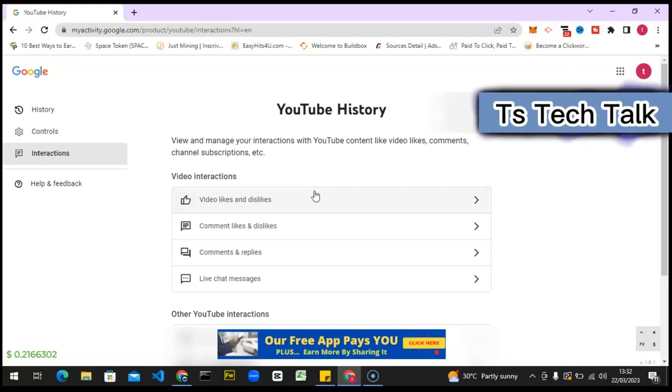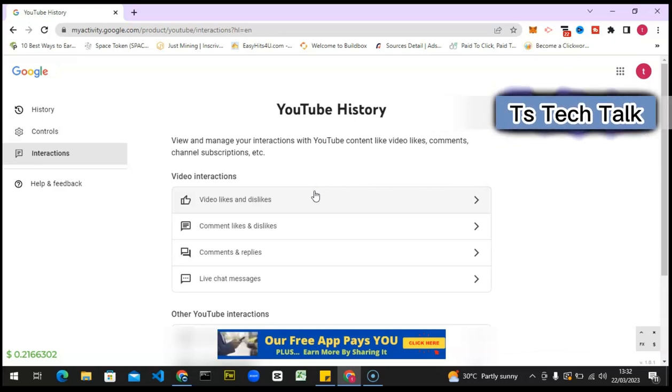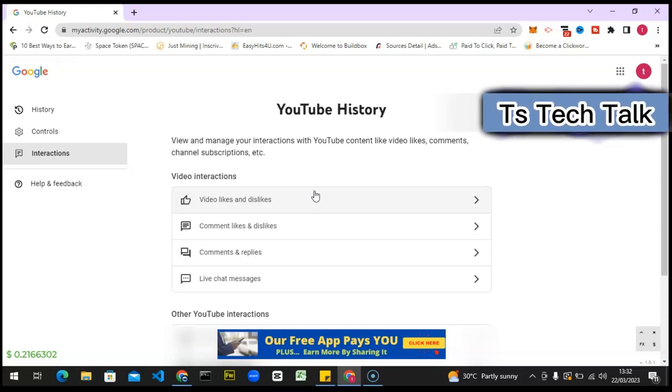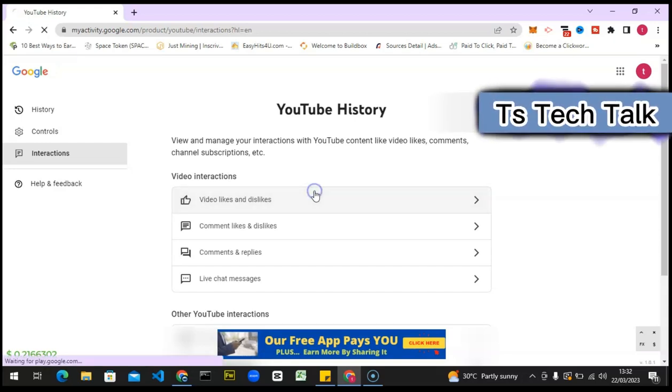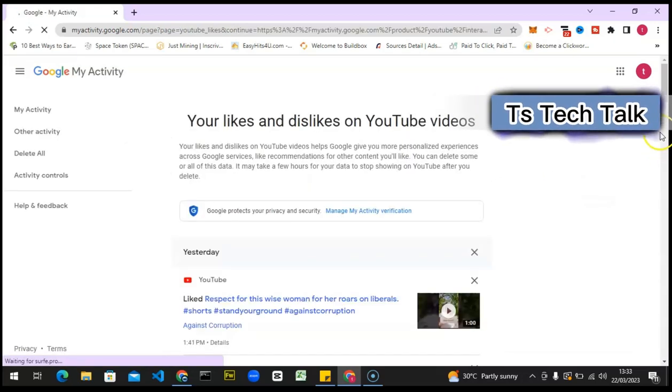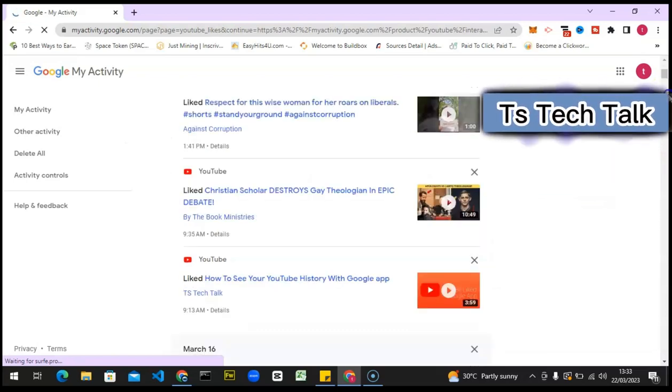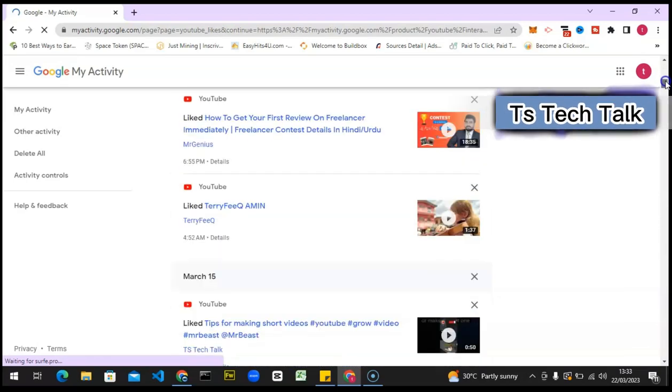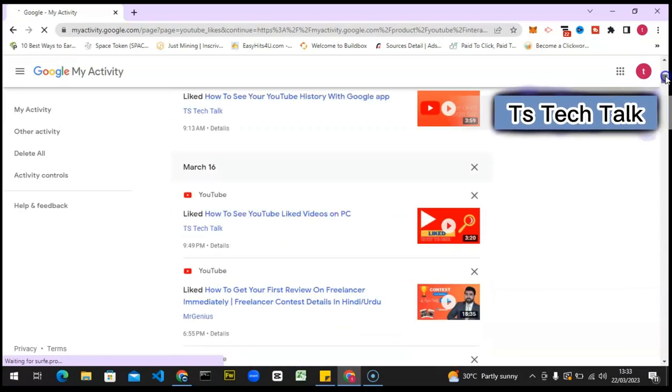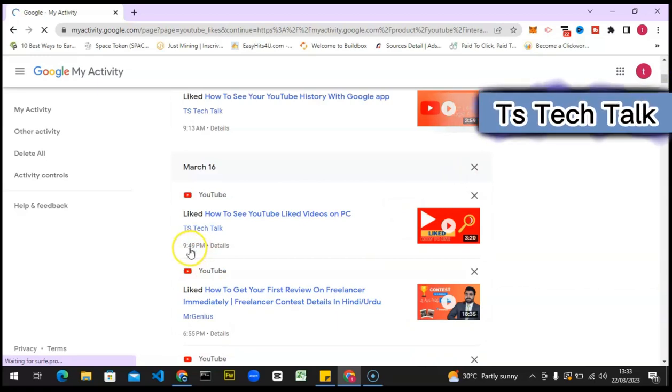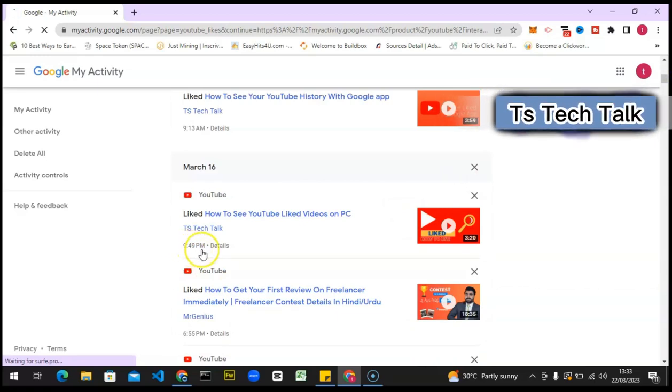So click on 'Videos Liked,' and when you click on that, it's going to load up and display all of the videos you have liked with their dates. You can notice I liked this video at 9:49 PM, and if I click on this detail, I can see the detail.